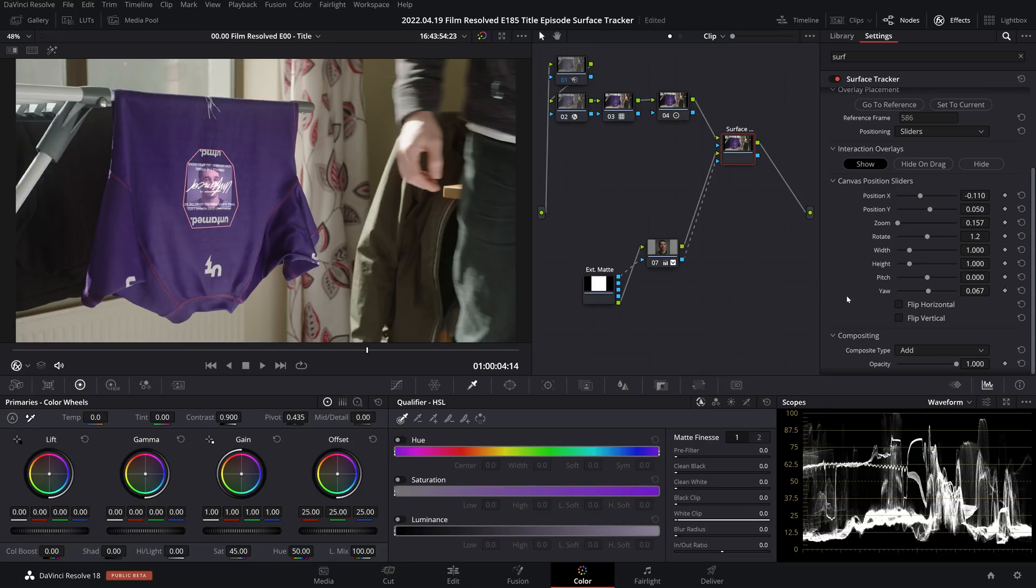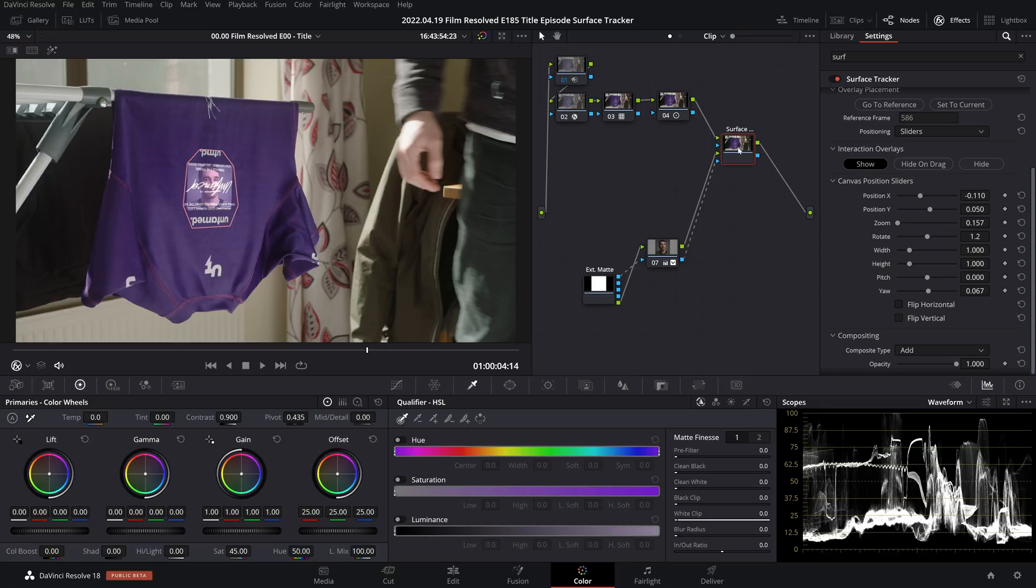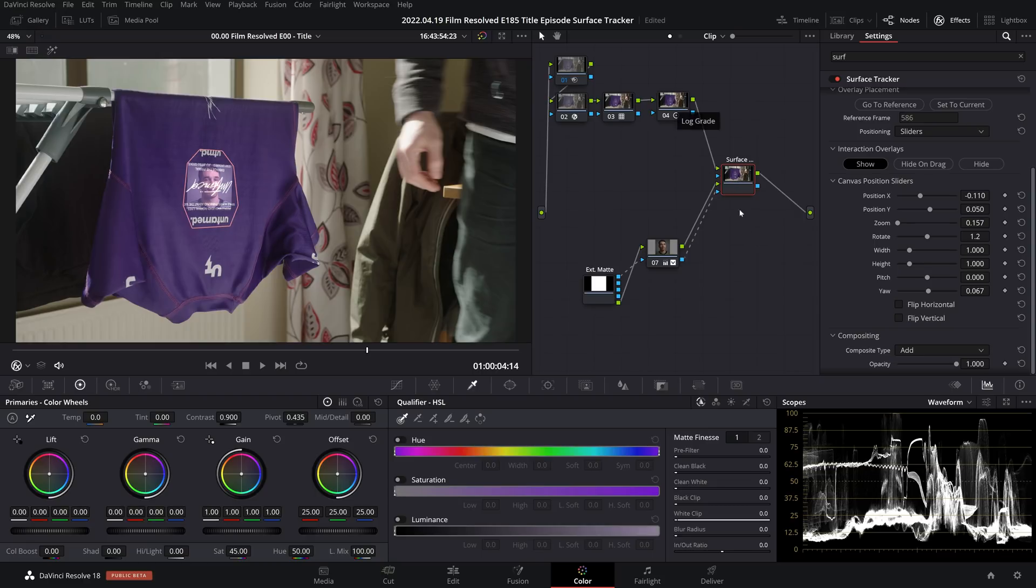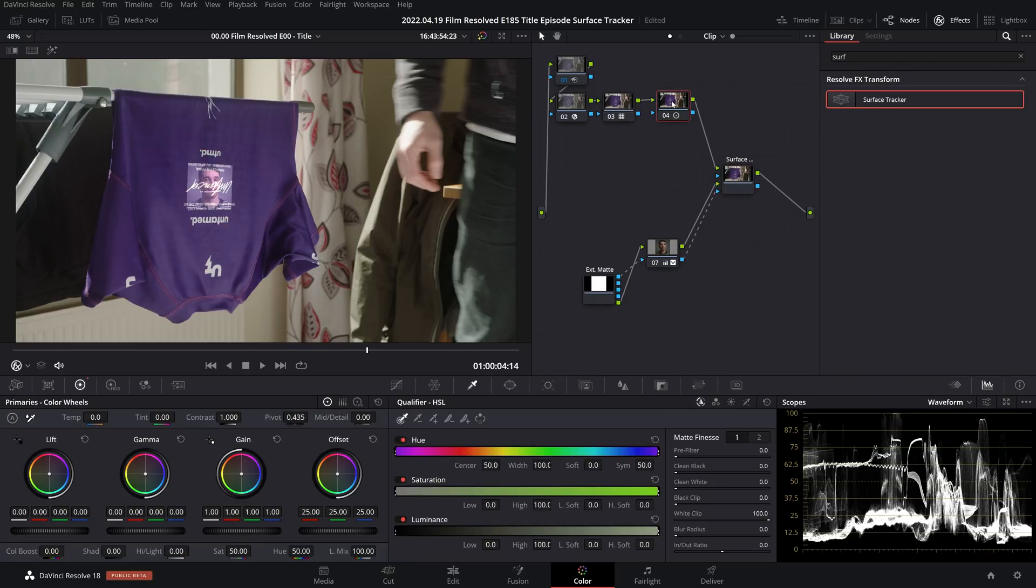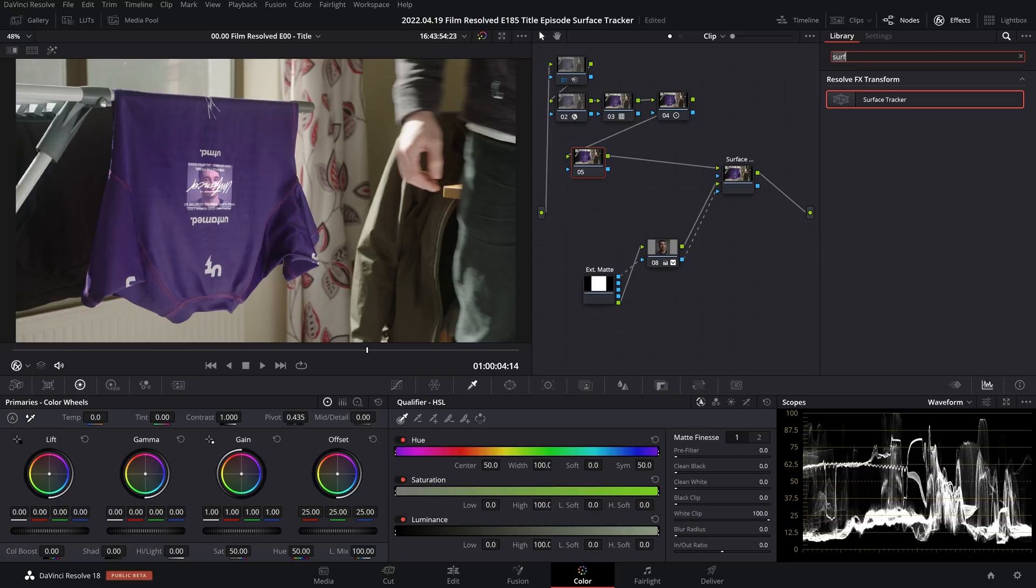If you are looking to use the patch tool to clean up the surface so that it's only the composited image showing up, you'll just want to make sure that you do that on a node directly before your surface tracker node. So in this particular node tree, I can either click the surface tracker node and use Shift+S to add a serial node before, or I can come into the previous node and go Alt+S to add a serial node after.